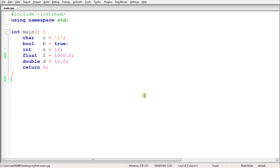Welcome back. This is Rupesh and you are watching Cppnets video series on C++. In this video, we will be learning two things: first is data type, and another one is variable.